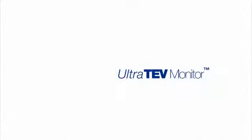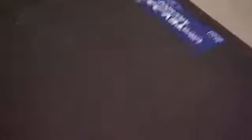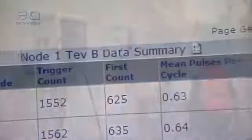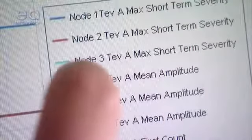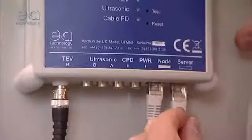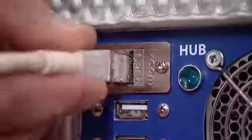The UltraTeV Monitor is the most powerful system of its kind in the world. Its web-enabled hub can support a network of up to 250 individual nodes, all measuring simultaneously. This allows you to continuously and automatically detect, locate, measure, monitor and analyze partial discharge activity in your substation assets, no matter how large or small.